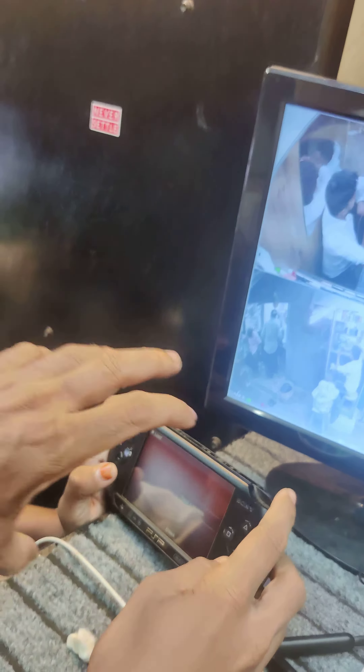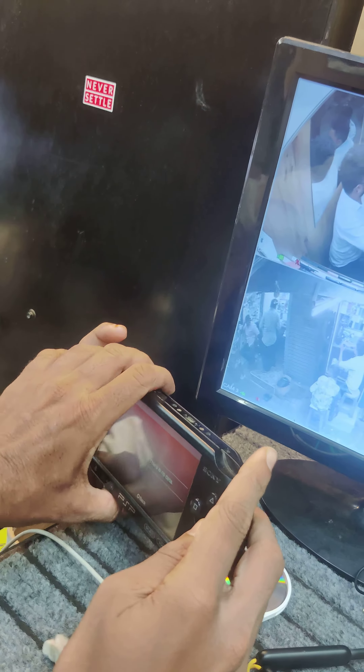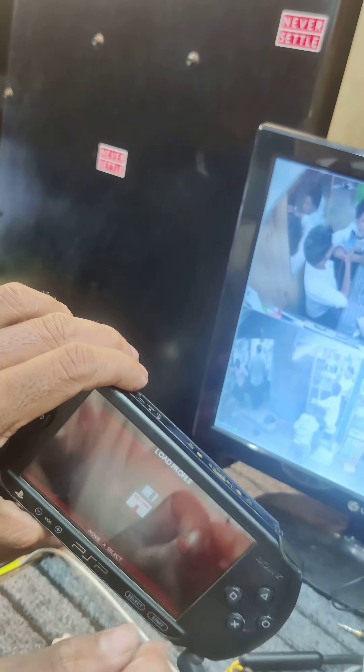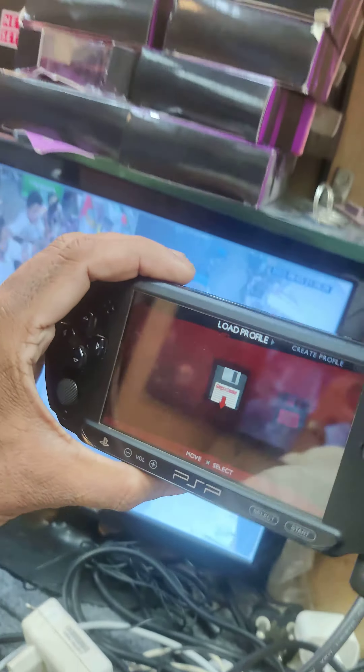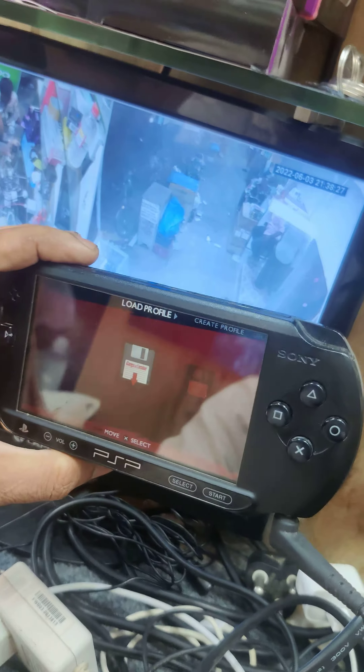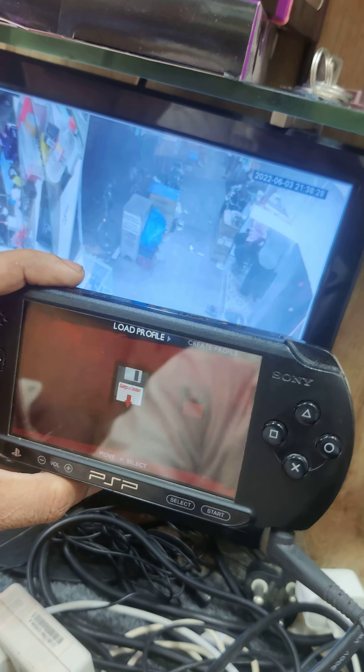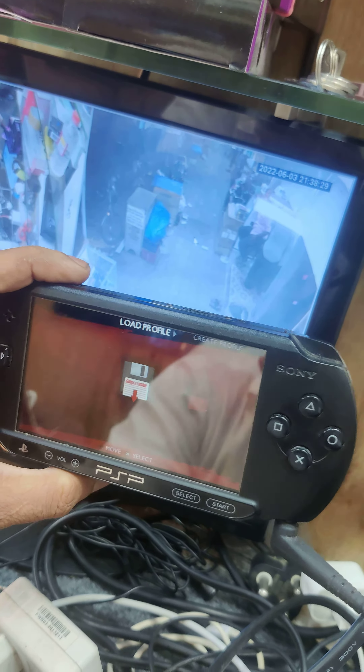Friends, I want to tell you that this is a PlayStation. It's a PlayStation Portable — it's a PSP.